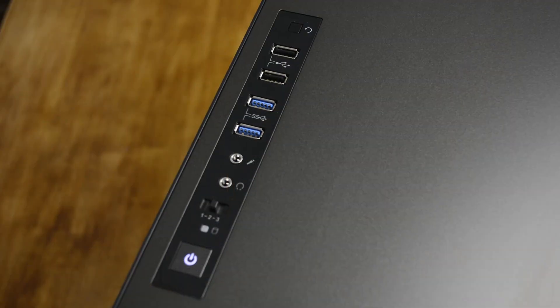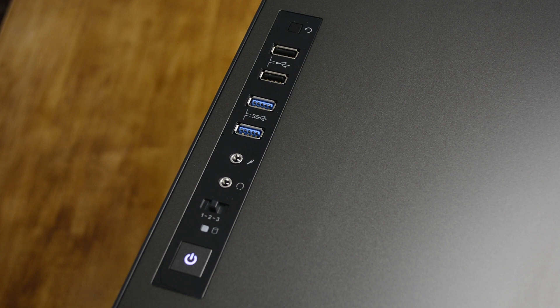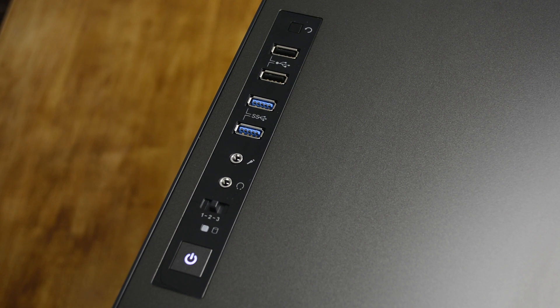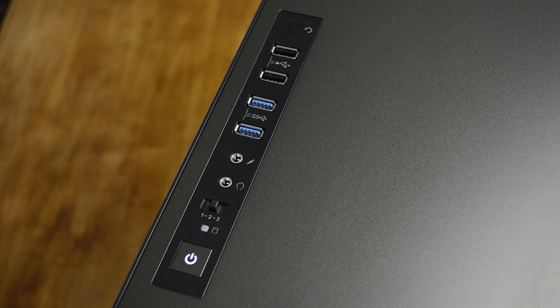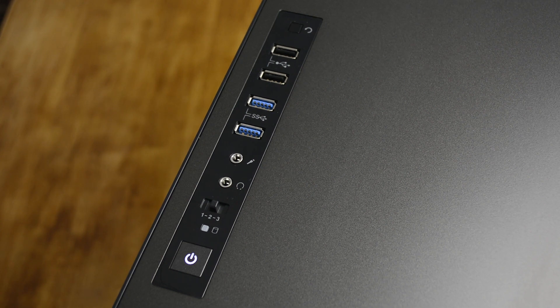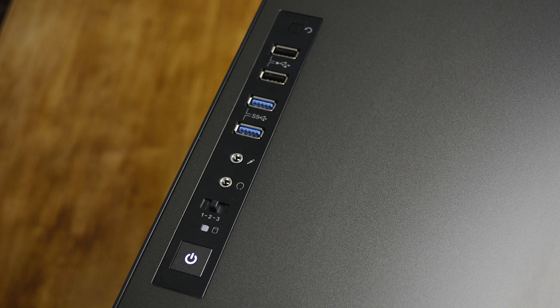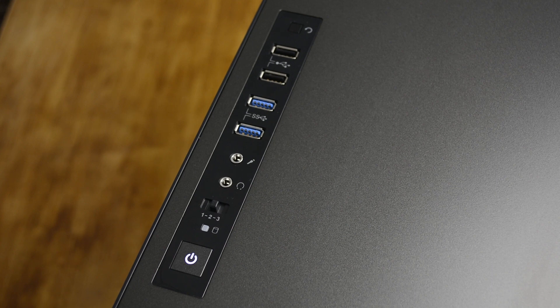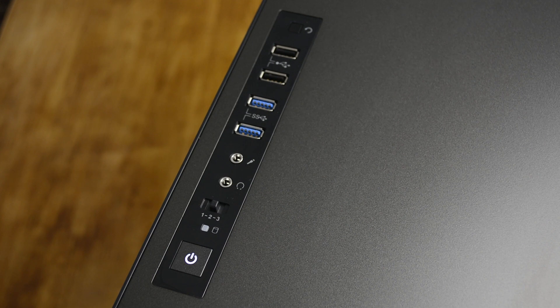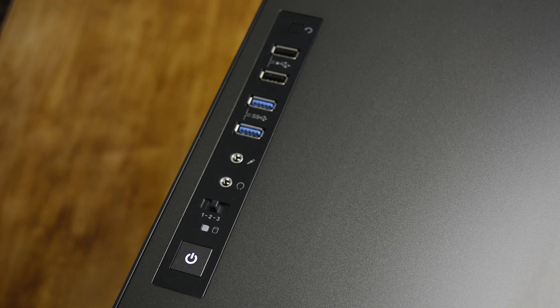Up top there's another simple steel facade with nothing but an I/O panel featuring 2 USB 2 ports, 2 USB 3 ports, 2 audio jacks, a 3 speed fan controller and your power and restart buttons.